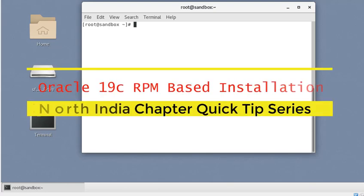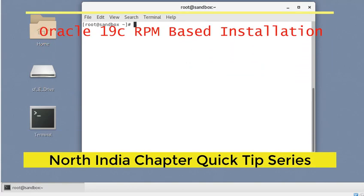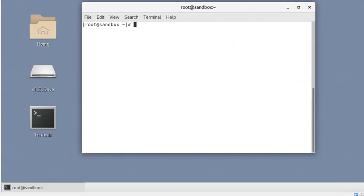Hi, good evening. My name is Aman Sharma, I'm an Oracle ACE, and in this short video we're going to see how to install Oracle 19c, which is available now as version 19.3, with the RPM method.